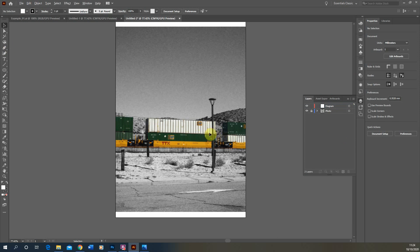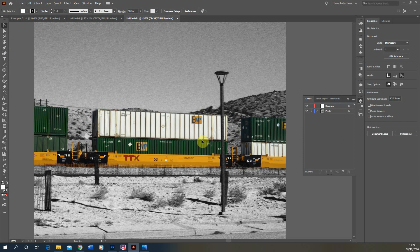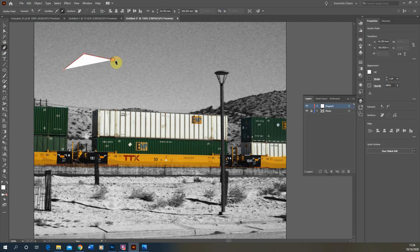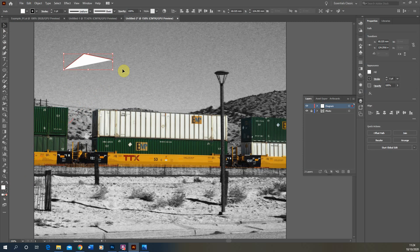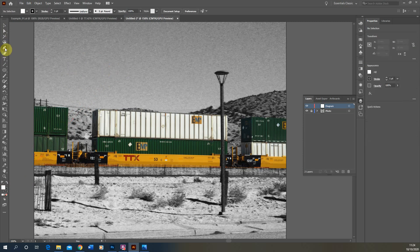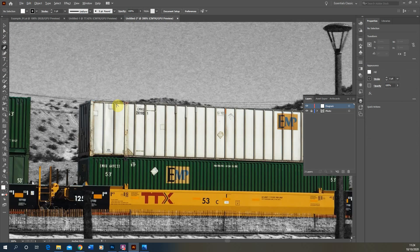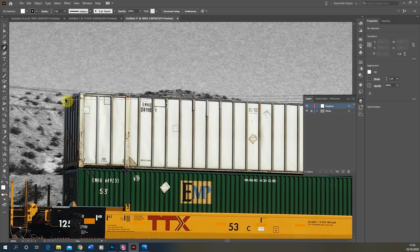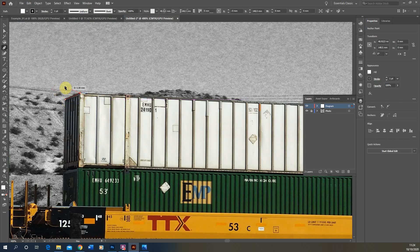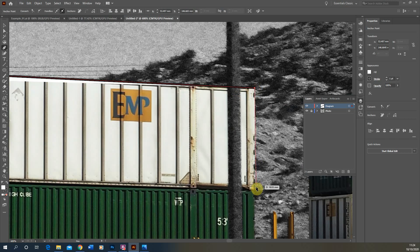The first thing I want to do within this diagram is use it as a way of highlighting these particular white containers on the back of this train. I'm going to outline the white containers in my diagram layer, and to do that we're going to be using the pen tool. The pen tool creates a continuous line within Illustrator and also creates a fill for that line, which is dictated by these two panels down here. I'm just going to zoom in using the Alt key and mouse scroll wheel, and start by tracing around the edge of this container.